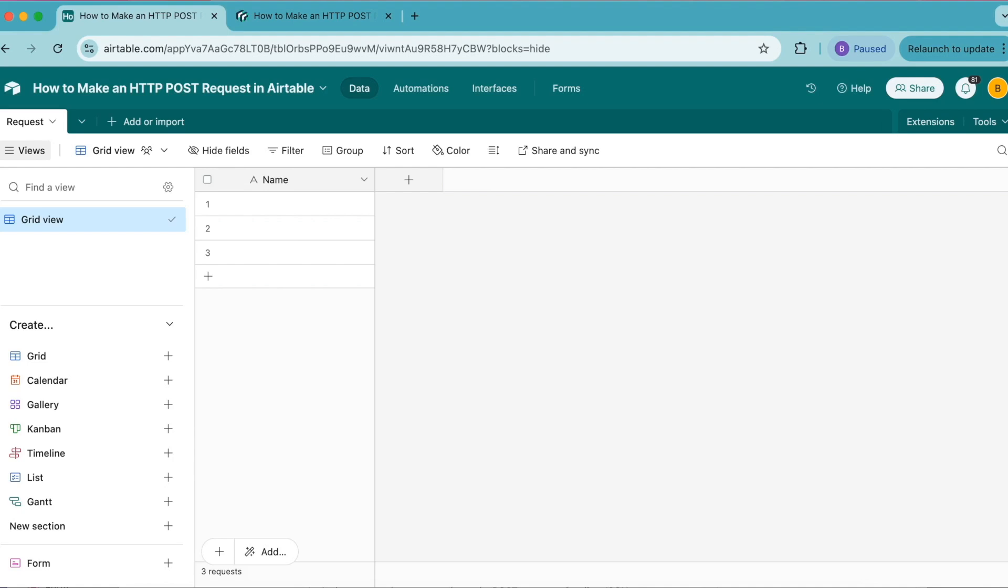Hello and welcome. Today we are going to learn how to make an HTTP POST request in Airtable. HTTP POST requests are used to send user-created data from a client to a server.